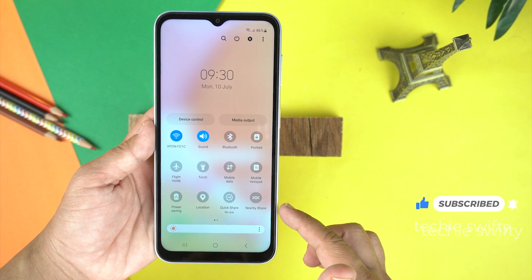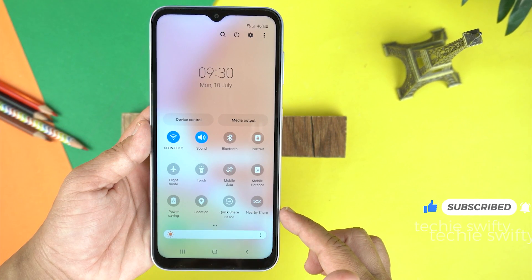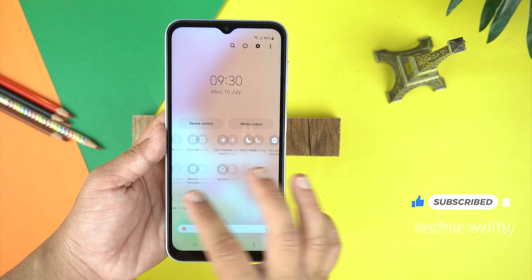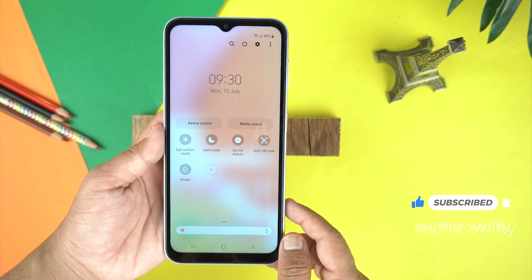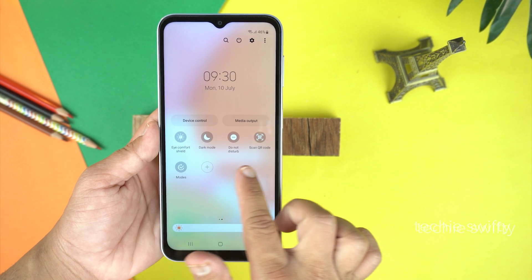You can see the Quick Share and the Nearby Share, but not the Smart View — and even on the second page, Smart View is missing.